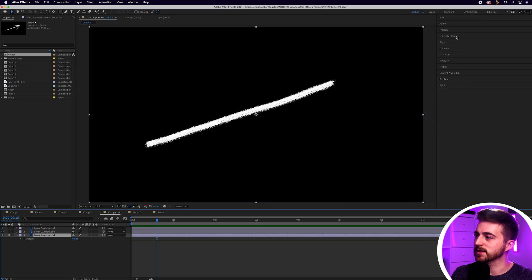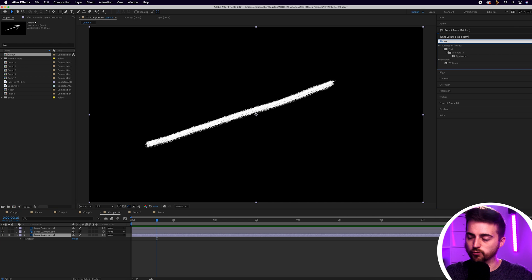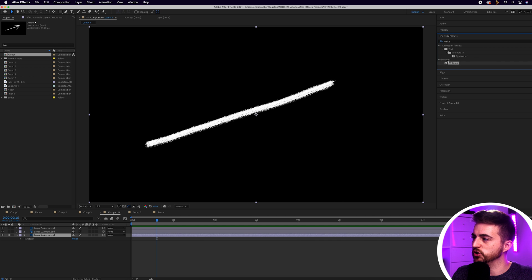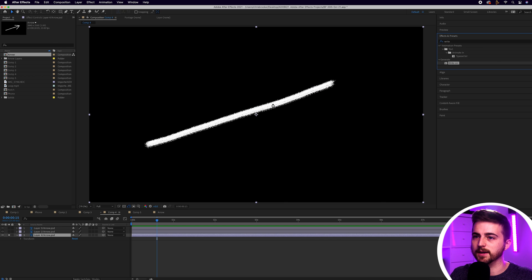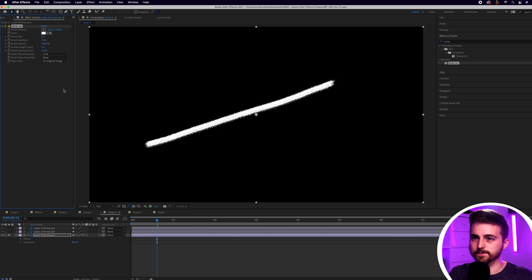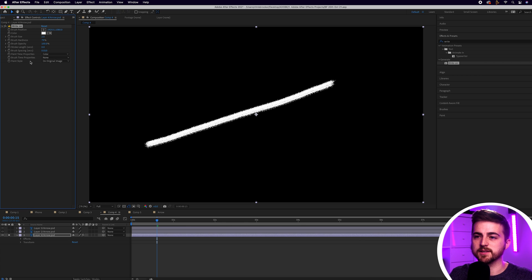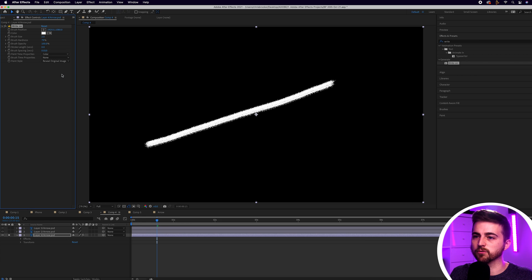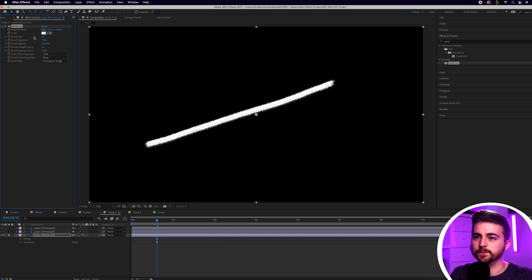We'll go into effects and presets and search for write-on. That'll be in generate so drop this onto that layer. You can see you've got brush position, color, brush size, brush hardness, all of these other settings. Then you've got paint style and you want to put reveal original image. We're going to keep that on original image for now.